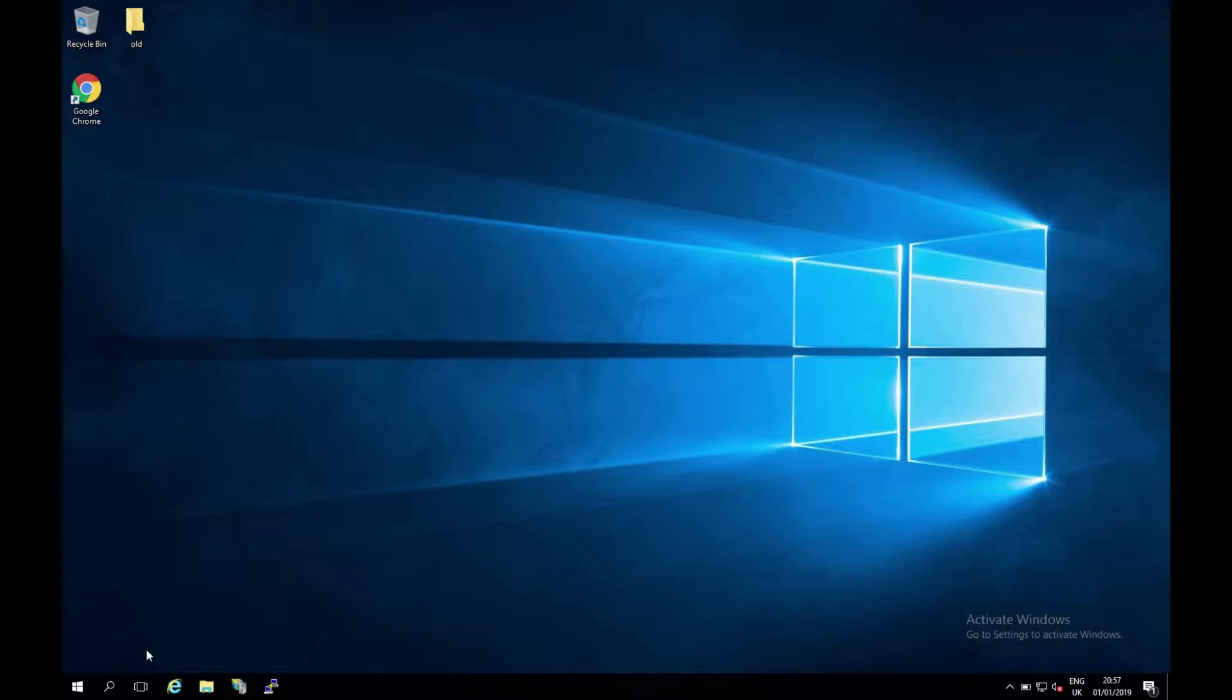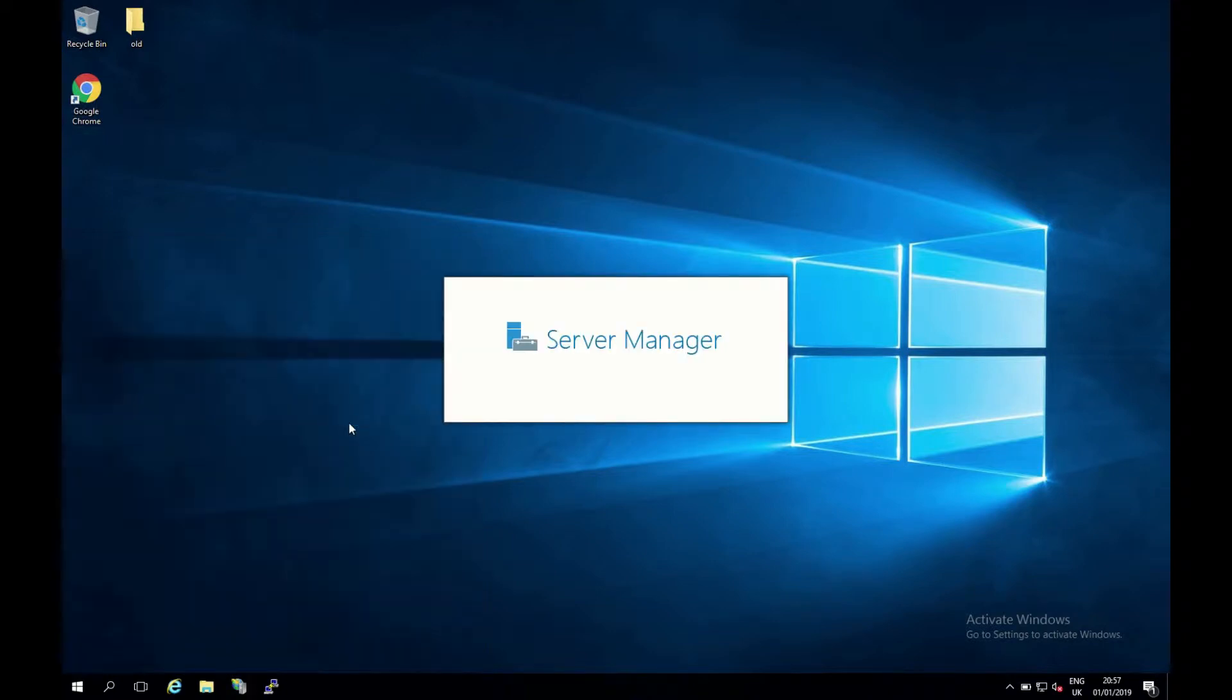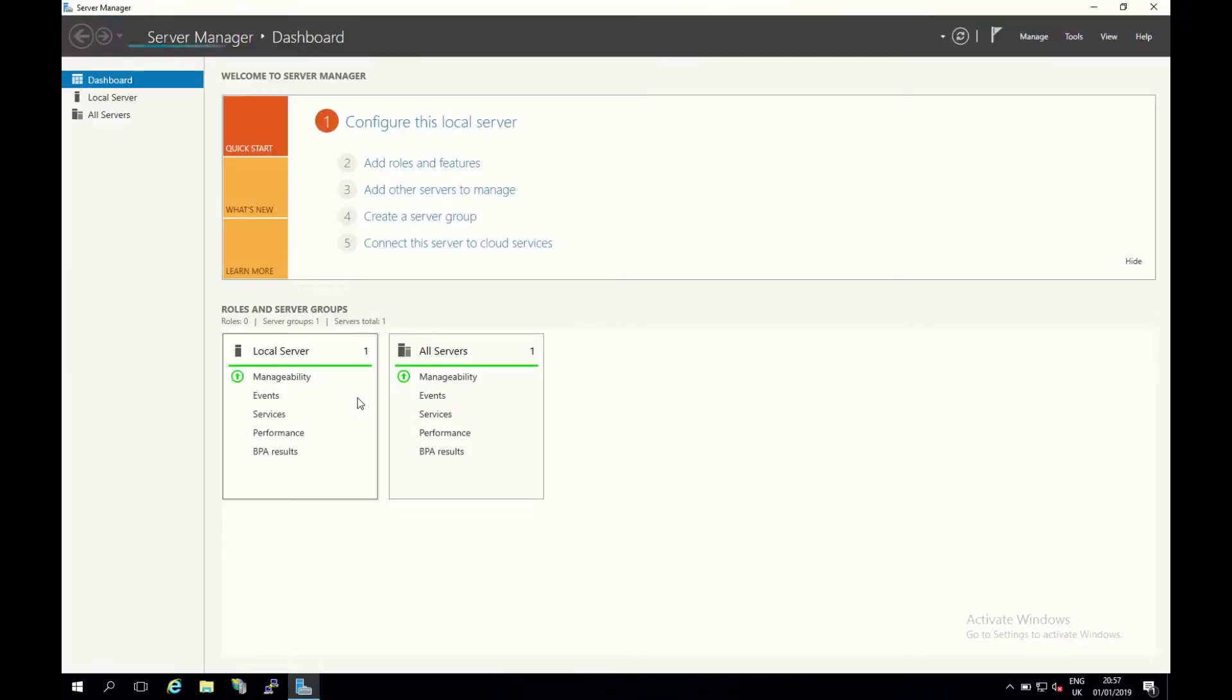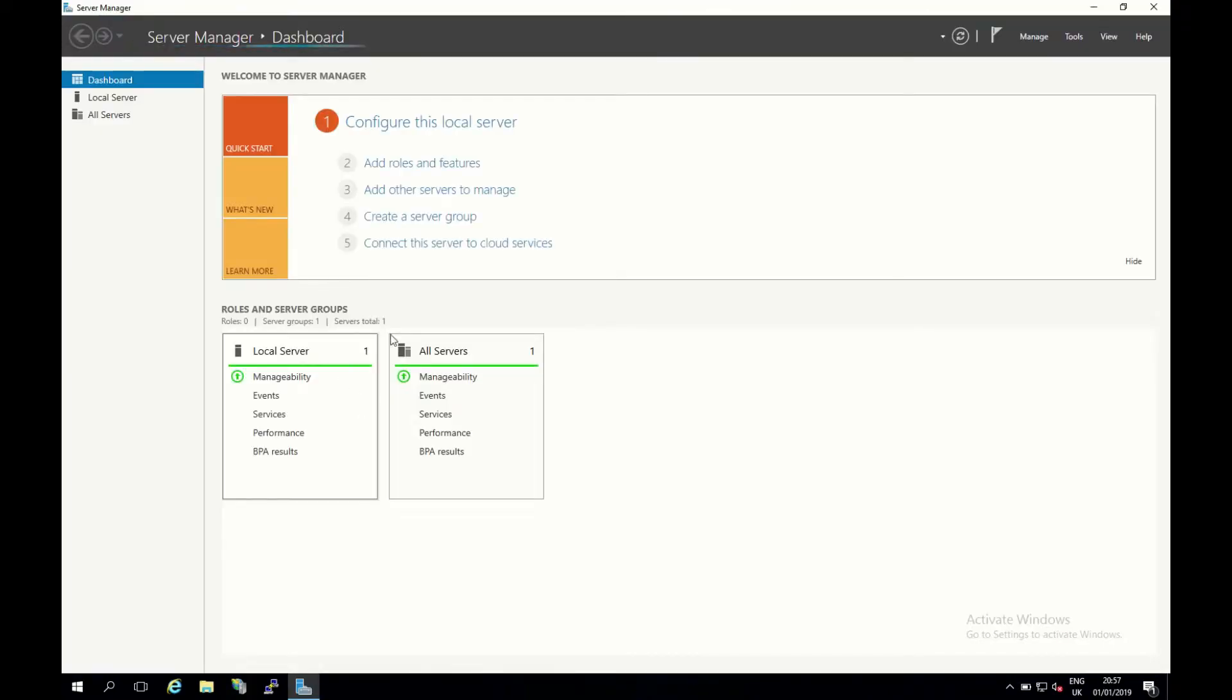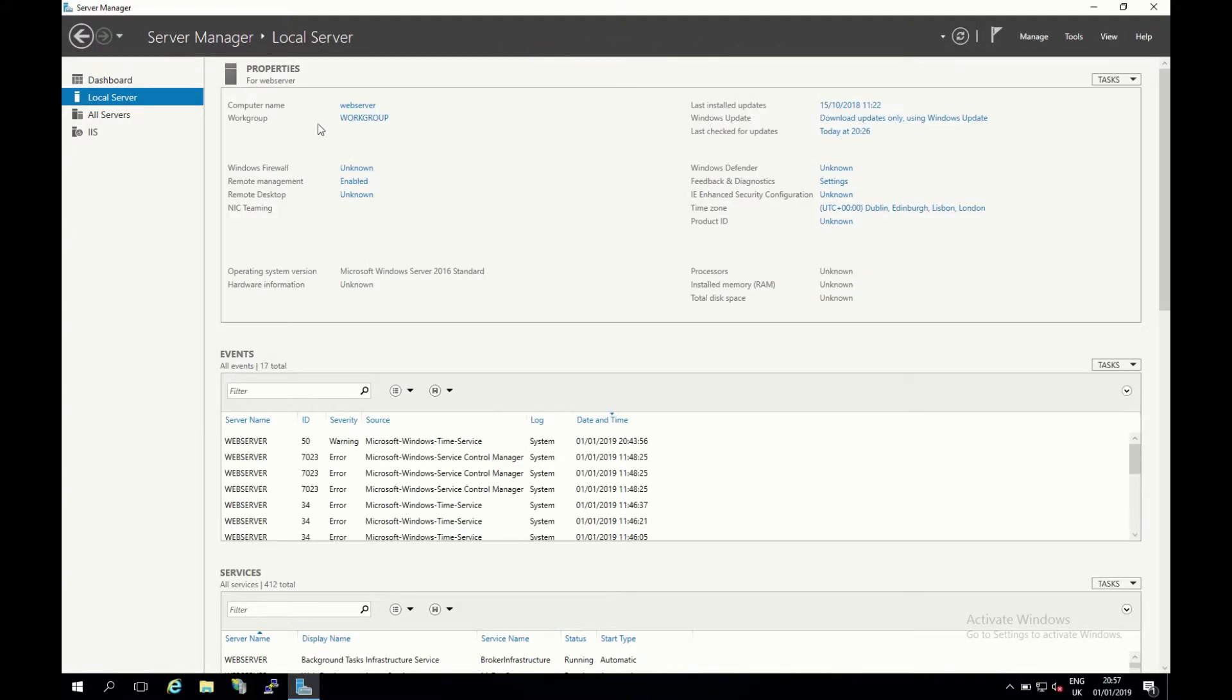So we're just going to get started here. The first thing I want to do is click on the start menu, come up and then click on server manager. This will start for us here now and I want to click on local server.